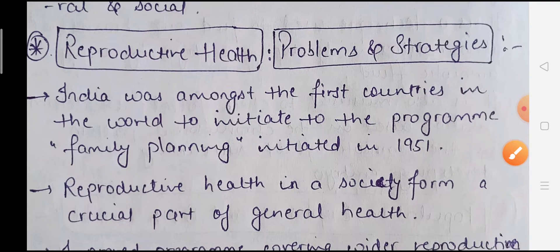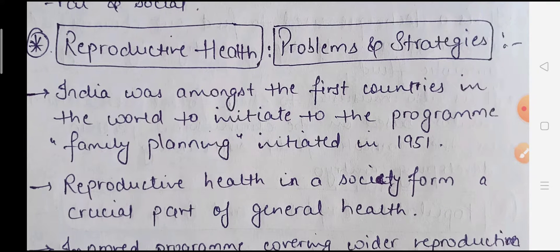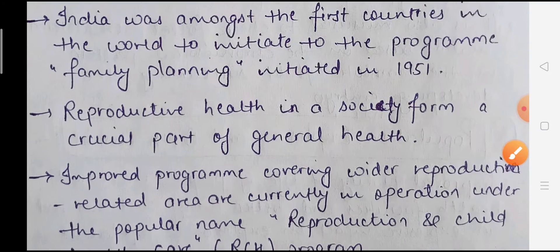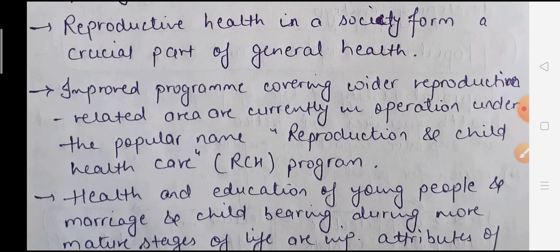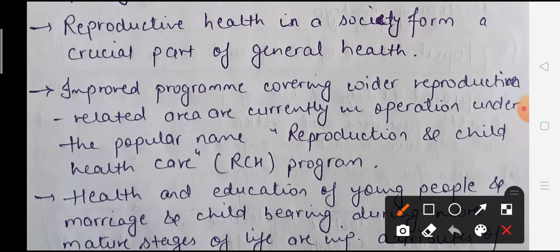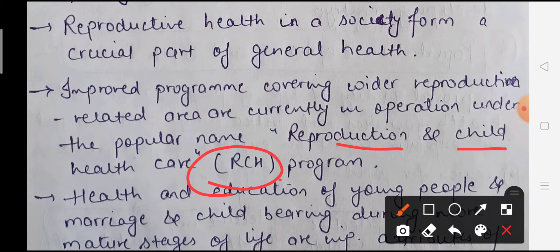Now we will talk about reproductive health, related problems, and how to tackle these problems. India is one of the first countries to have a family planning program, which was initiated in the year 1951. Reproductive health in any society is a very crucial and important part of general health. The improved programs are considered under a special program called RCH, which stands for Reproductive and Child Health Care.